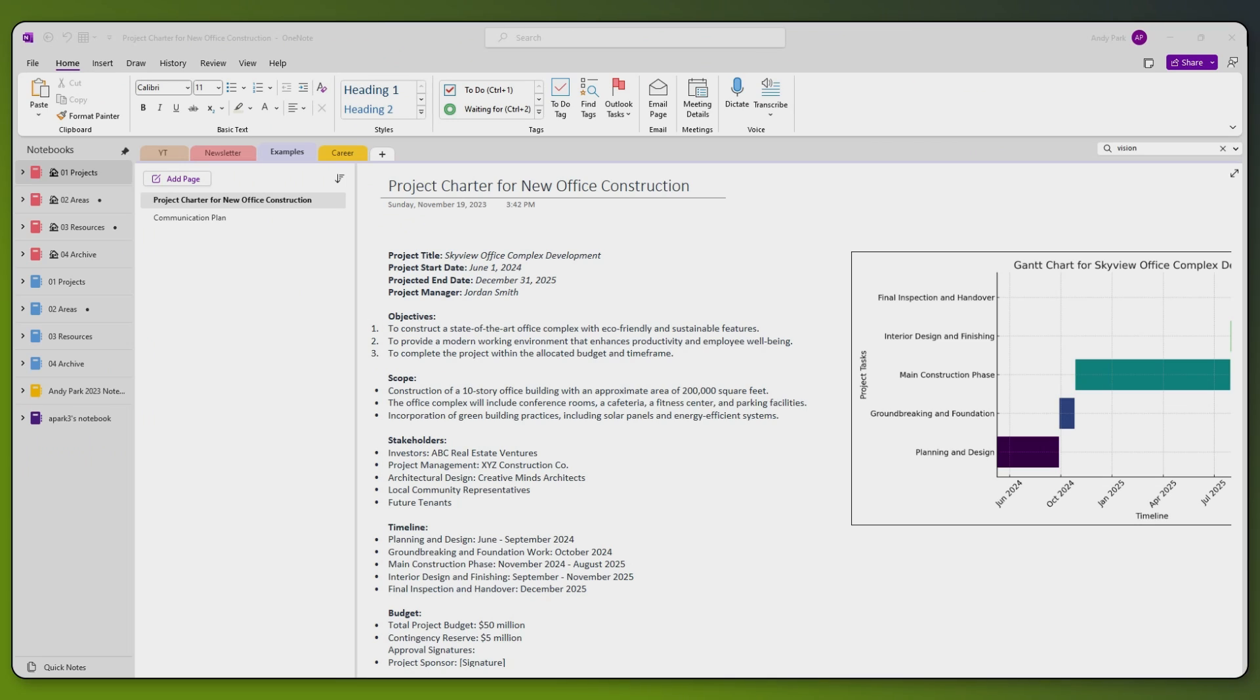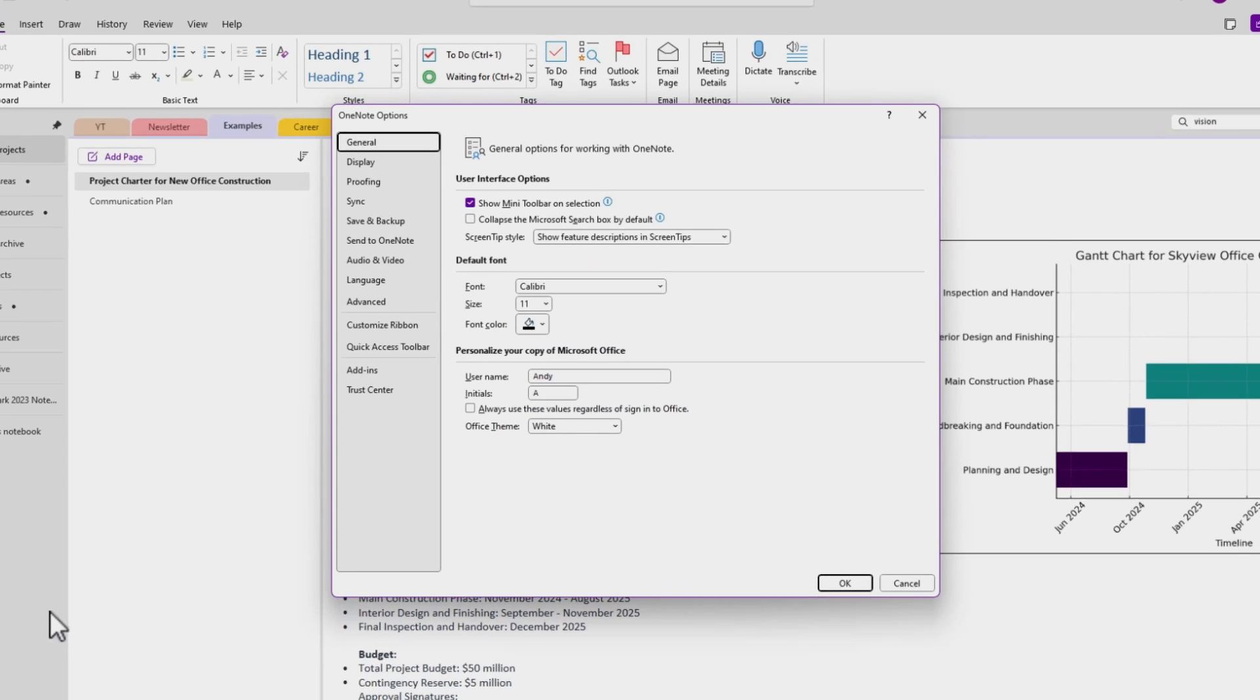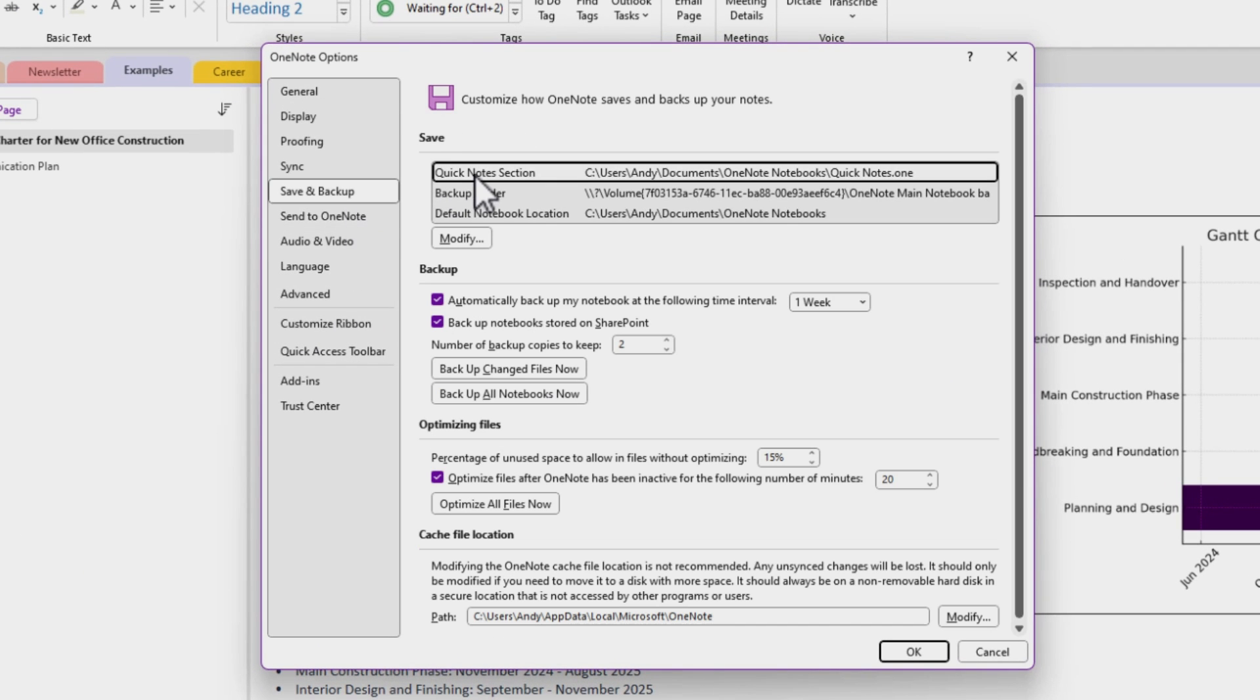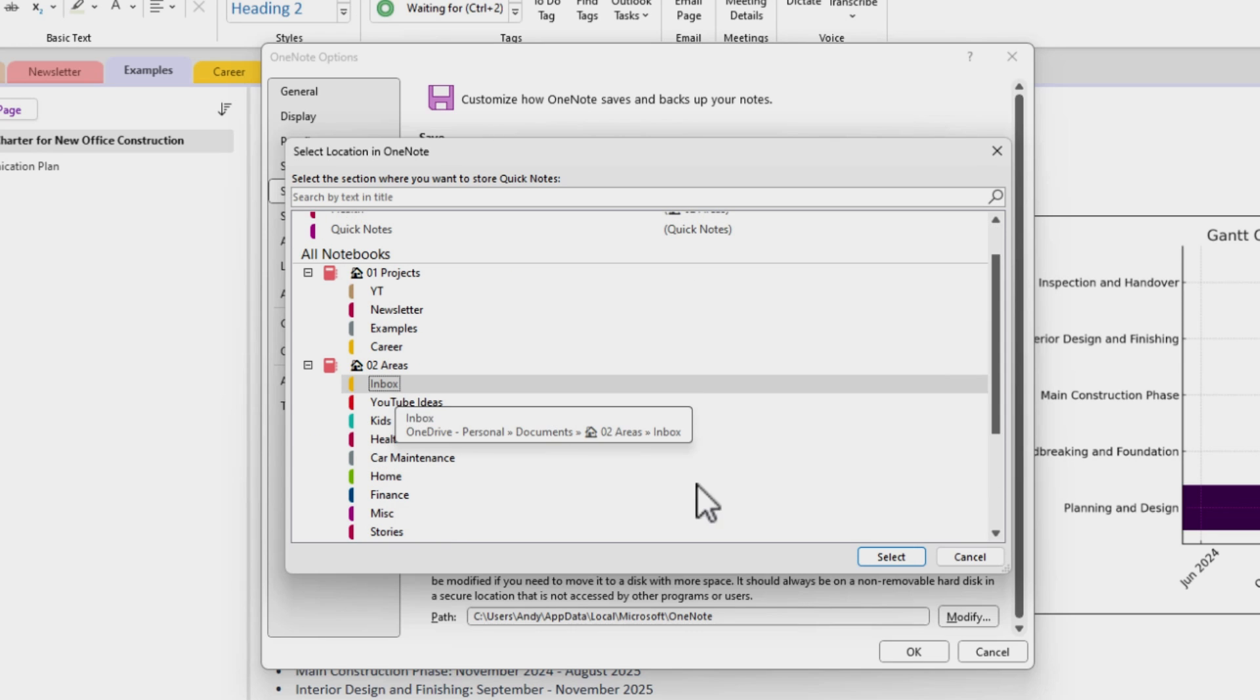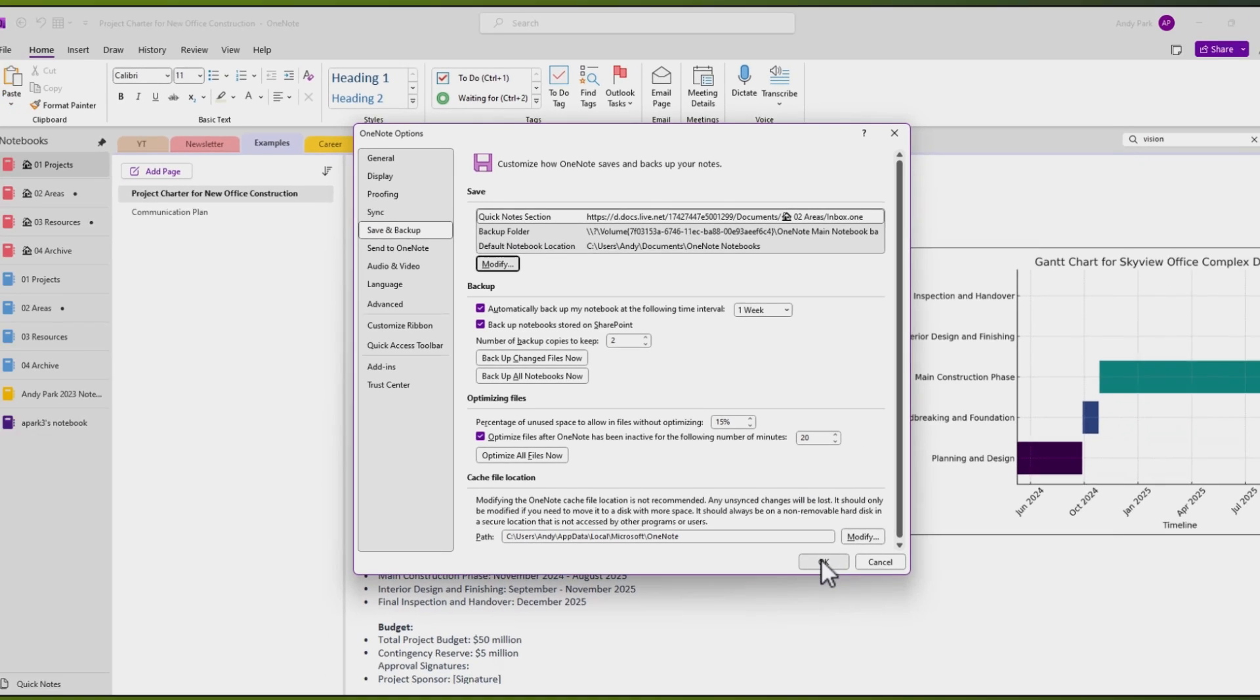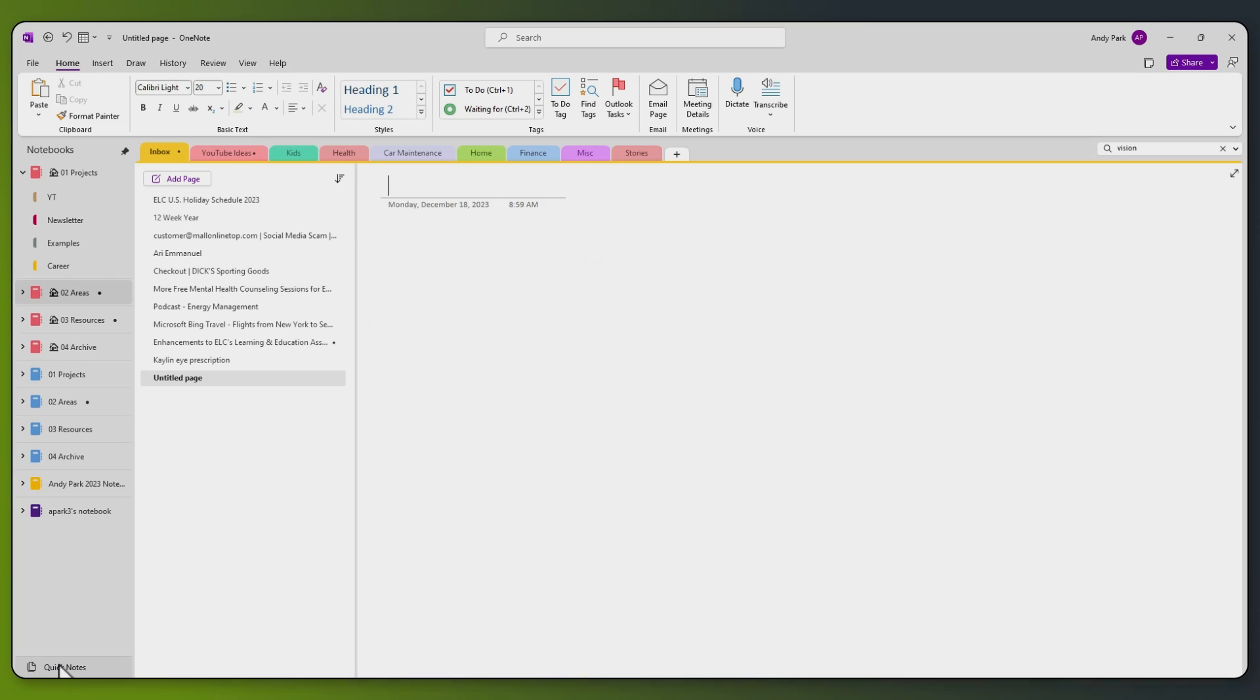If you want all your computers to have a single source for Quick Notes and sync across devices, we need to make a simple change. On each of the computers, go to File, Options, and Save and Backup. Then hit Modify. Now you can choose a notebook and section where you want your Quick Notes to be saved. I'm going to choose my areas notebook and inbox section. It's important to choose a notebook that is saved on the cloud, like OneDrive or SharePoint folder. This will ensure that we can get to the Quick Notes from other devices as well.